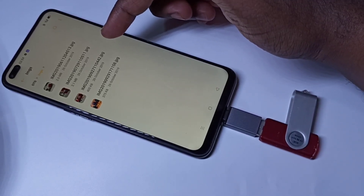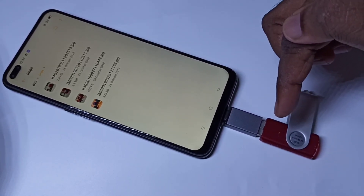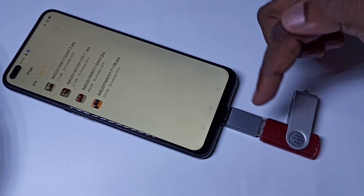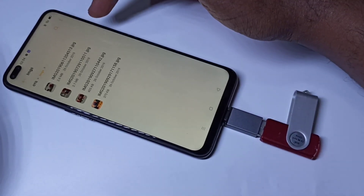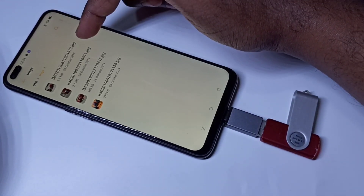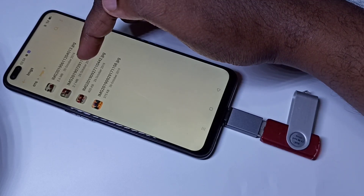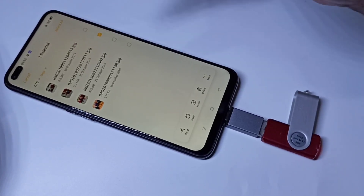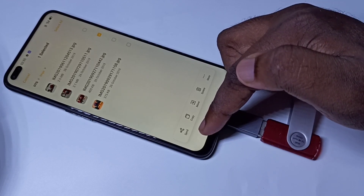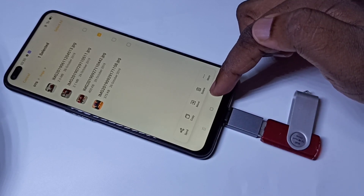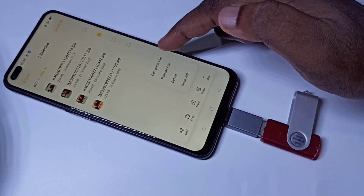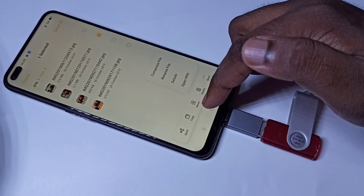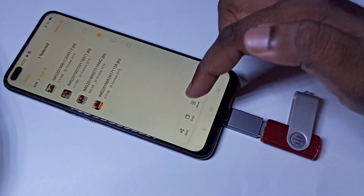If you want to copy a file from this pen drive to the mobile phone, you can do that. Let me try to copy this image — tap and hold. Here you can see the options: Send, Copy, Move, Delete, and more. You can also compress or rename it. Let me tap on Copy.